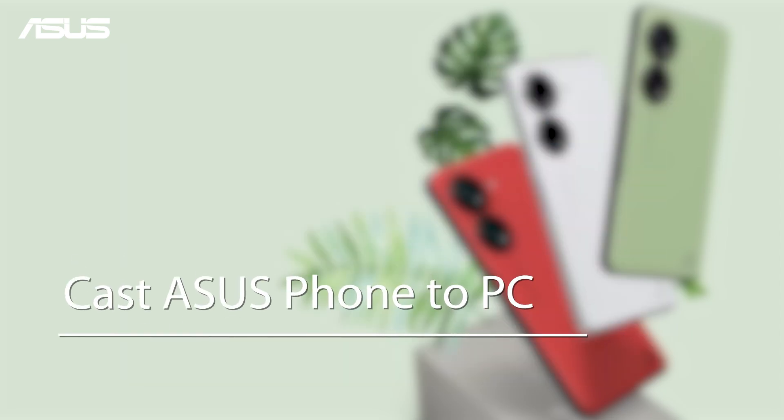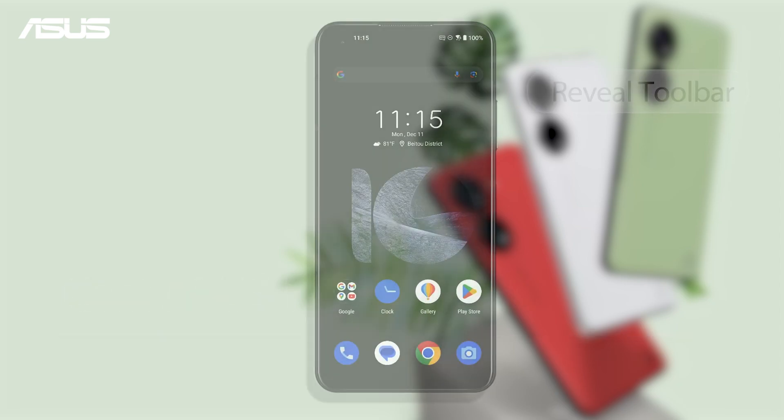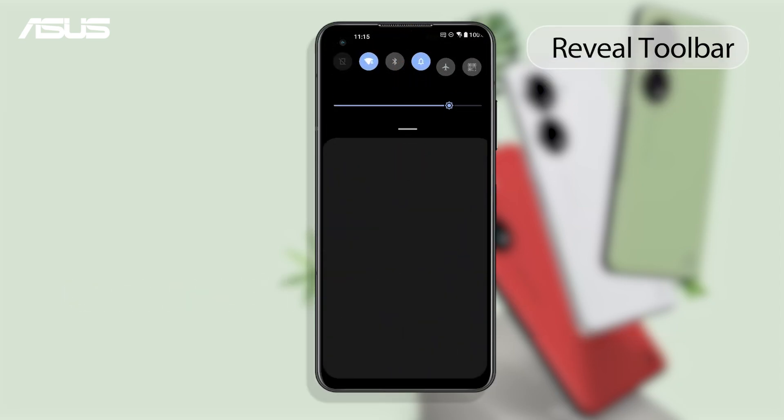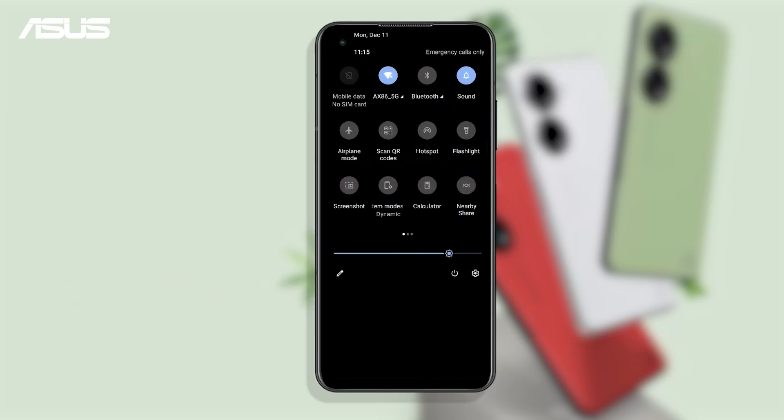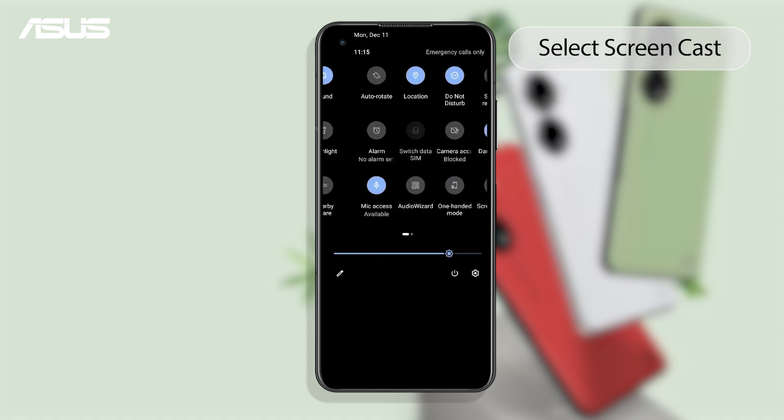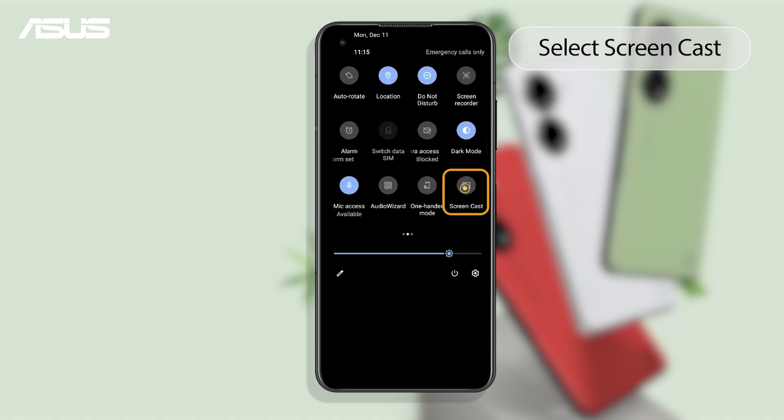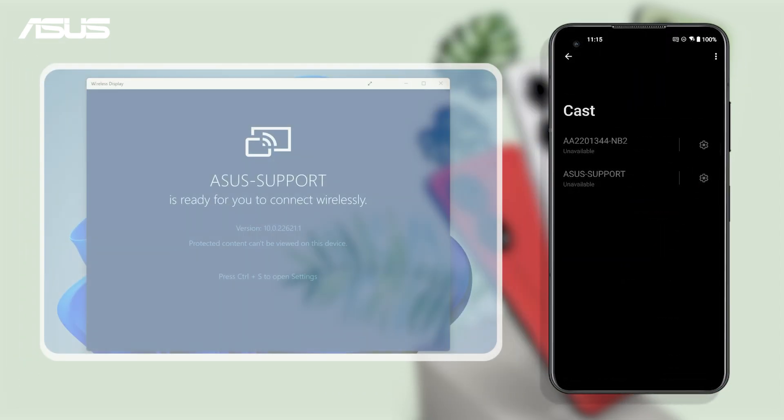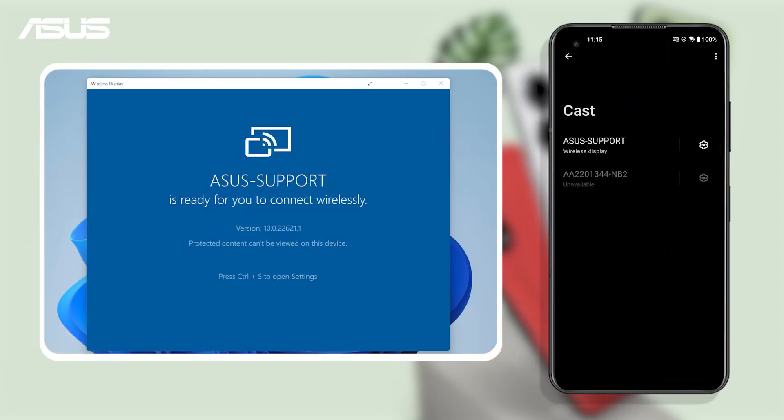To cast your Asus phone to your PC, swipe down twice on the main screen to reveal the toolbar. Enable Wi-Fi function. Find and select Screen Cast. Find your PC name and click to pair.